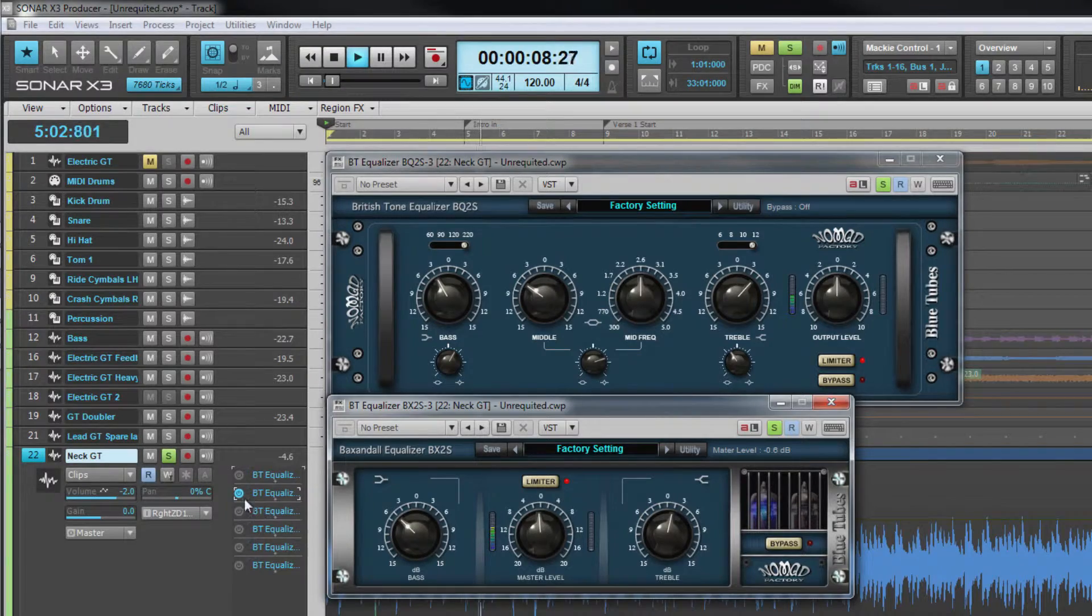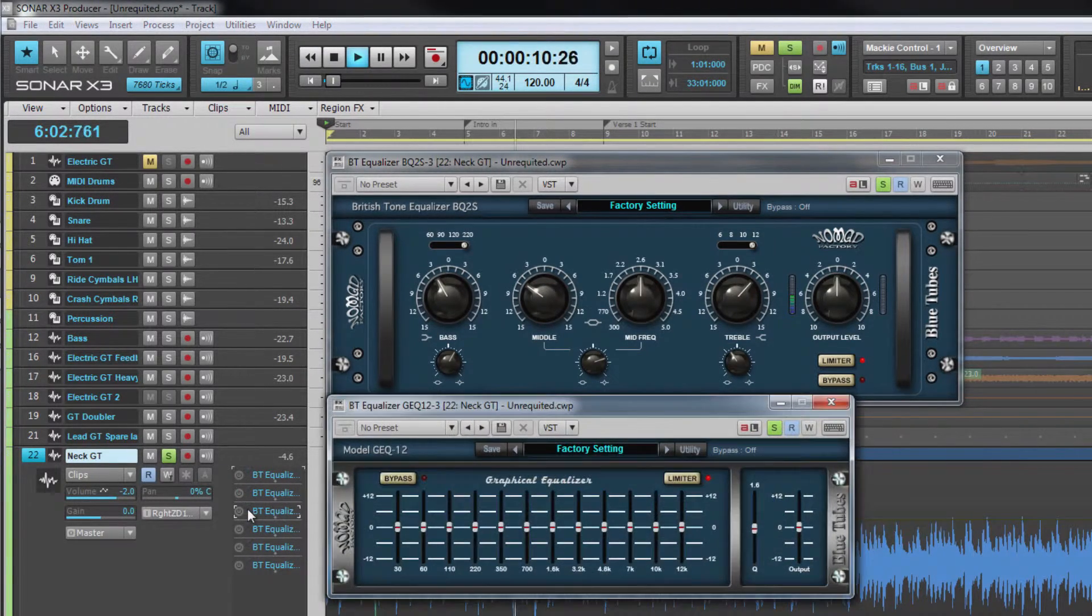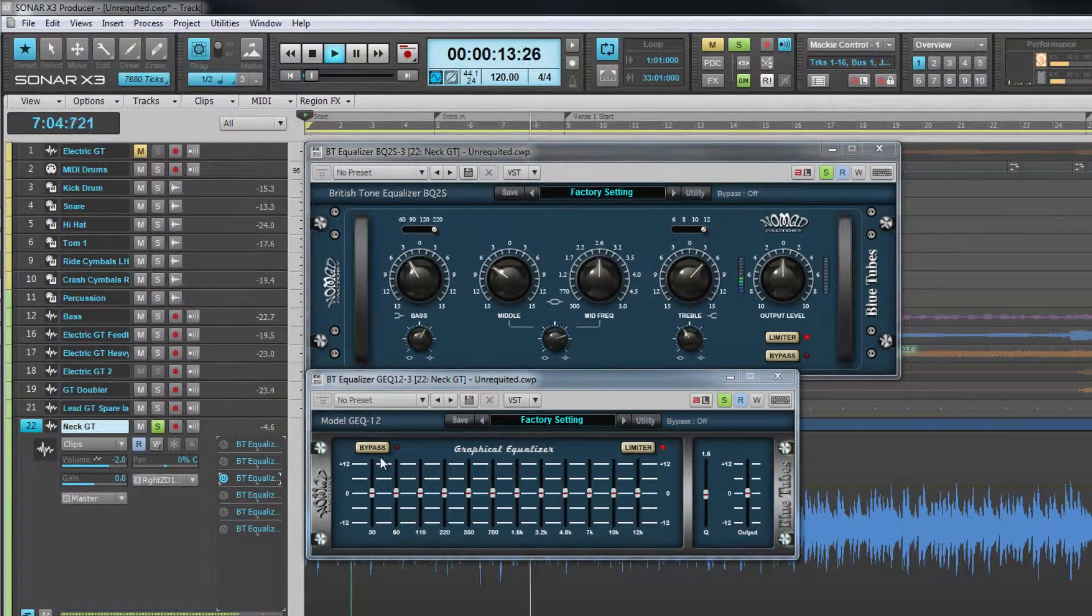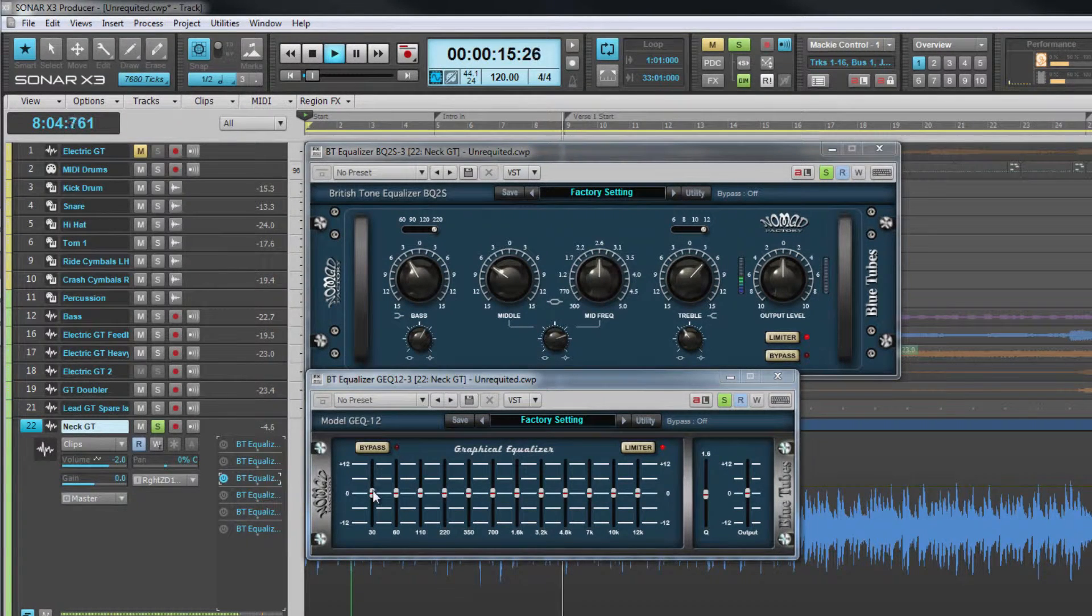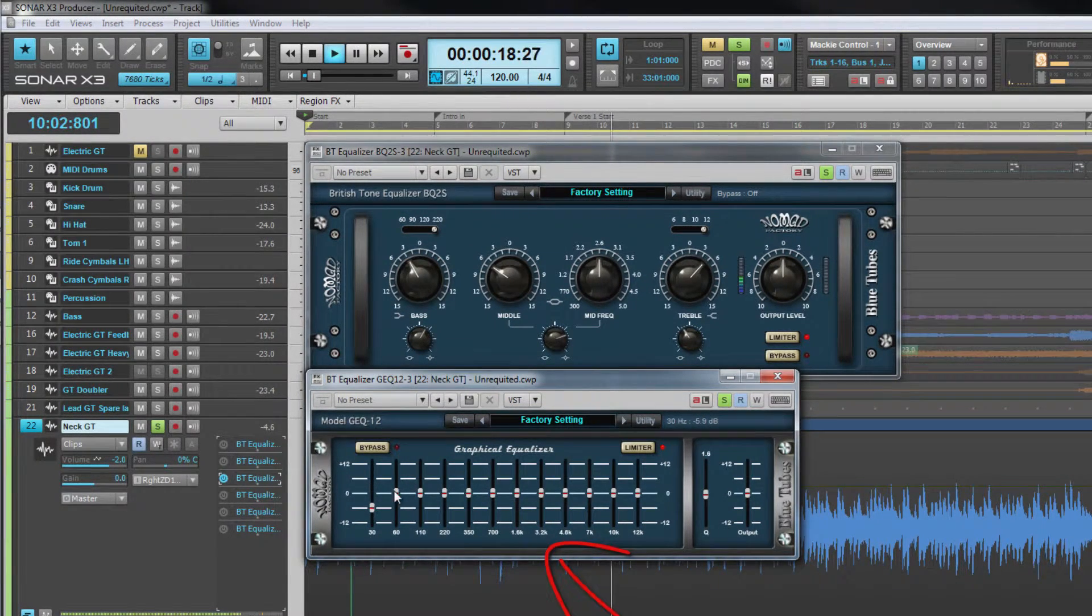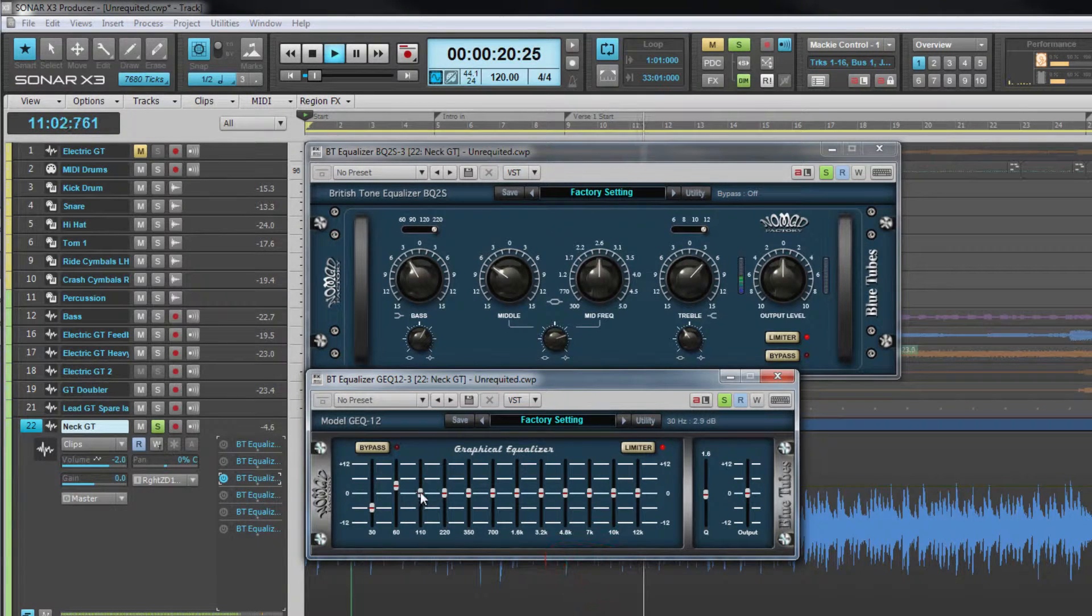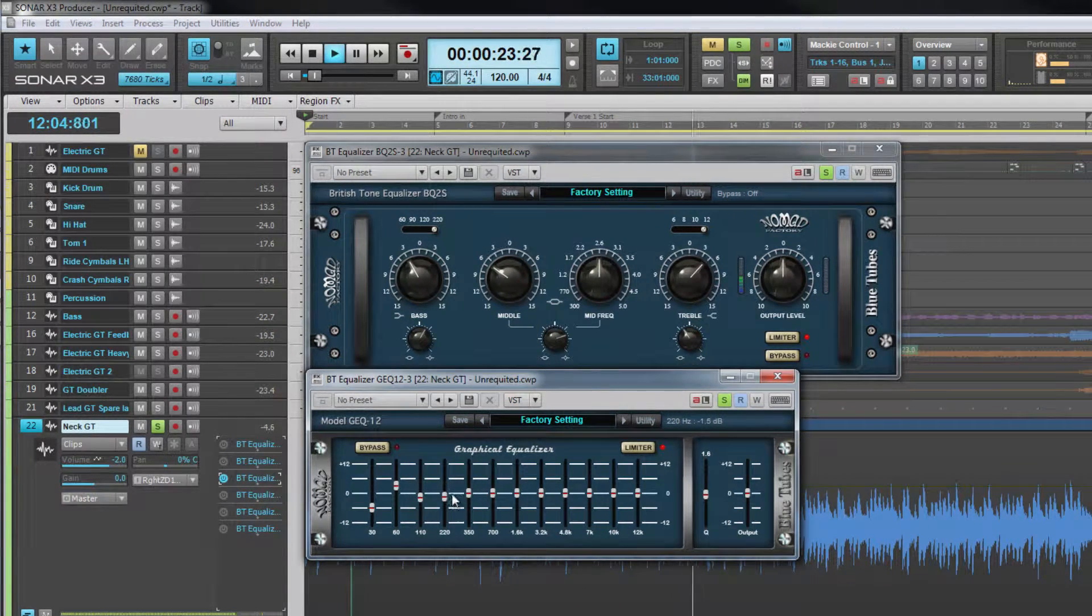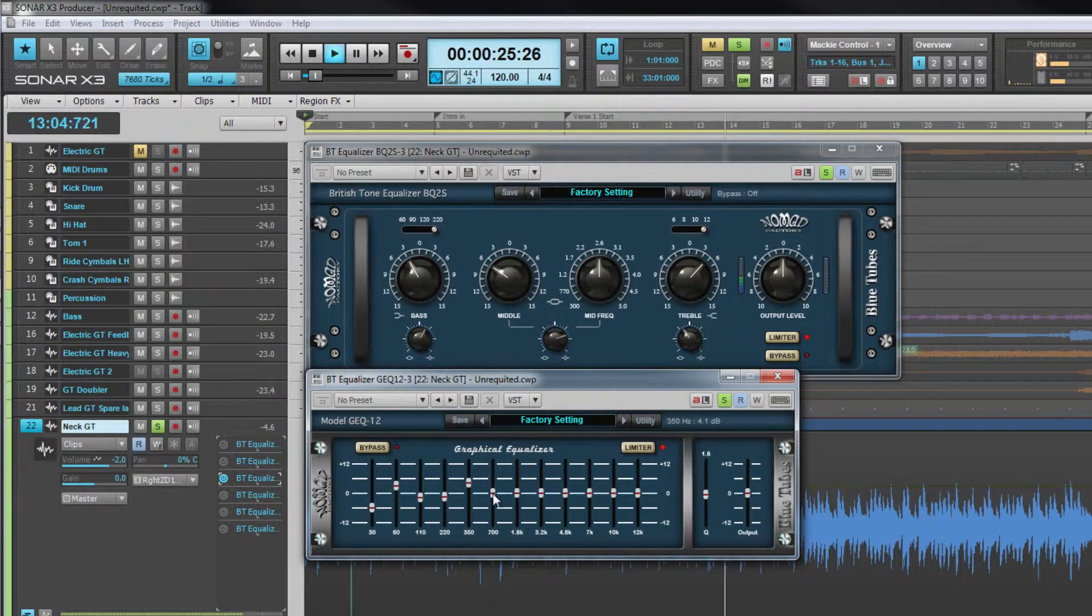Another fairly straightforward EQ is the GEQ12 which is a 12 band graphic equalizer. Each band is a peak filter type with cut or boost of up to 12 decibels. The 12 bands range from 30 hertz all the way up to 12 kilohertz.